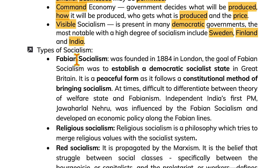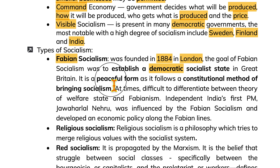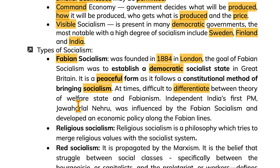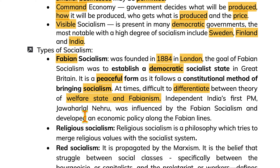Fabian socialism was founded in 1884 in London. The goal of Fabian socialism was to establish a democratic socialist state in Great Britain. It is a peaceful form as it follows the constitutional method of bringing socialism, and is at times difficult to differentiate from the theory of the welfare state. India's first Prime Minister Jawaharlal Nehru was influenced by Fabian socialism and developed an economic policy along Fabian lines.